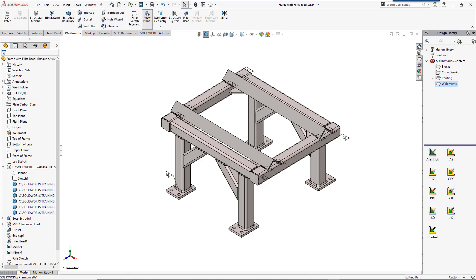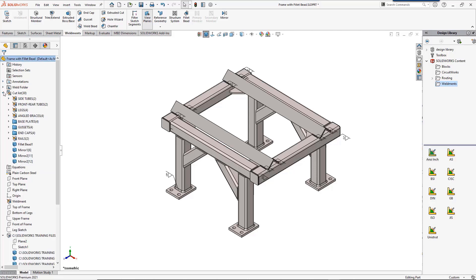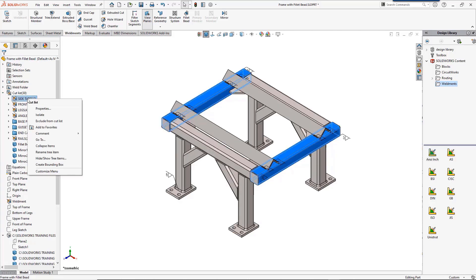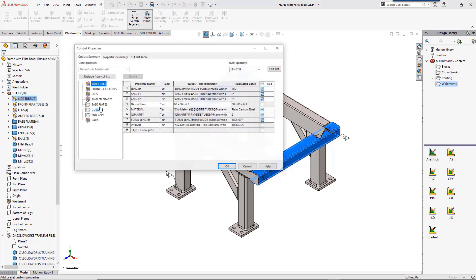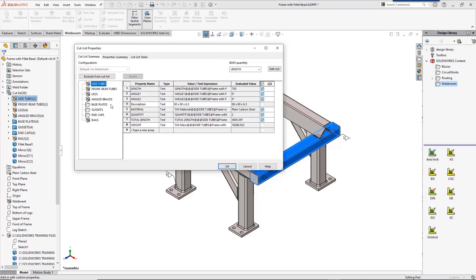Now let's look at cutlist properties. Cutlist properties are where we store properties for individual members of weldments, much like each document has custom properties. You can also rename cutlist items to be more descriptive.